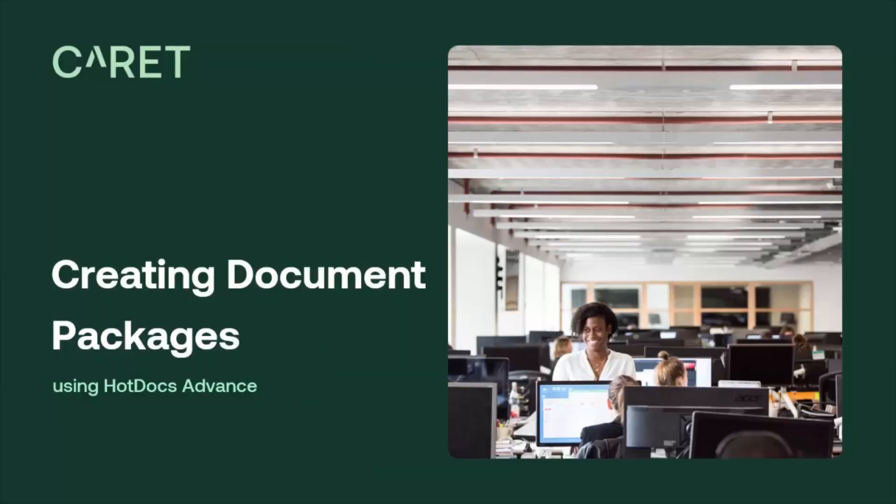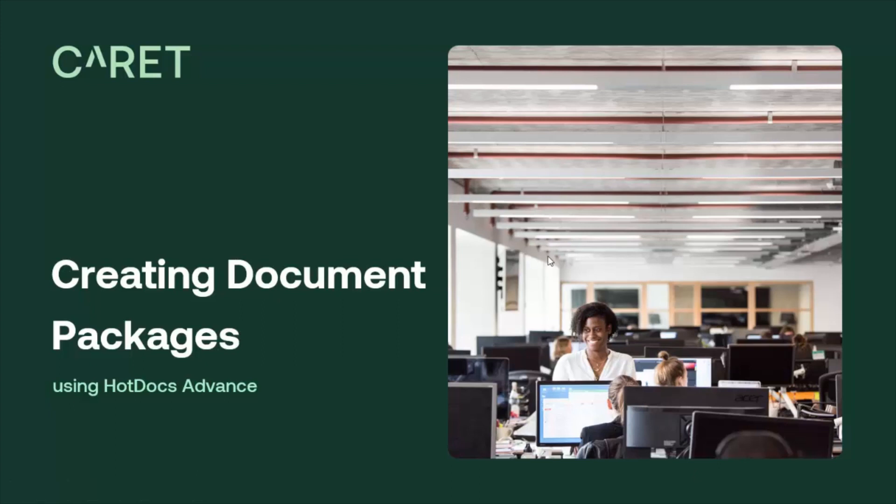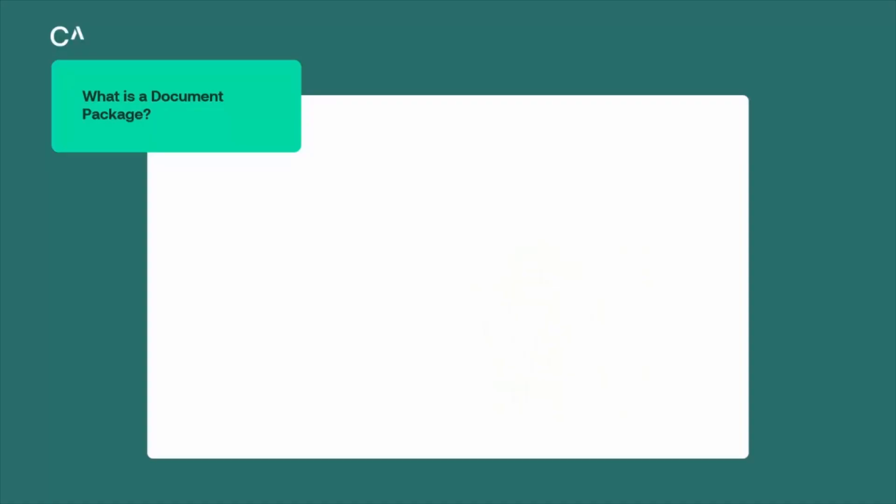Hello, and welcome to this introduction to creating document packages with HotDocs Author. A HotDocs template will generate a single document by default, but we can have a single template trigger the production of multiple documents using a combination of tools and techniques.